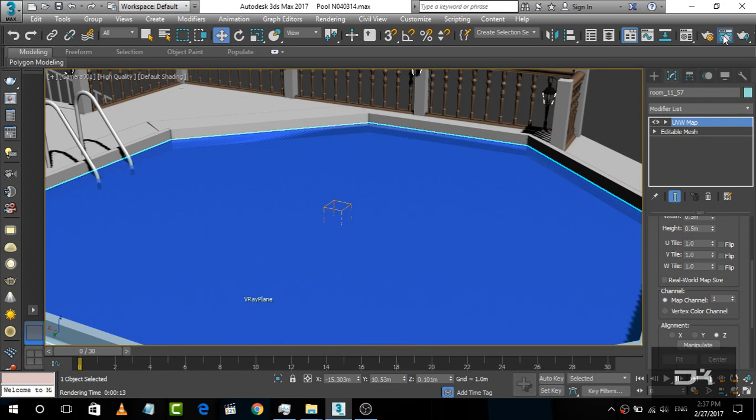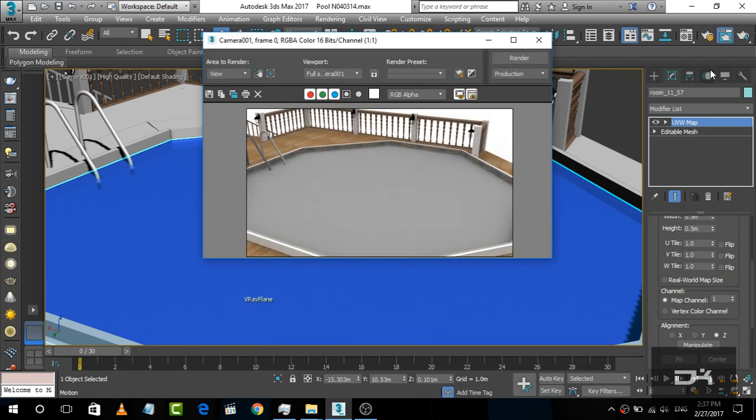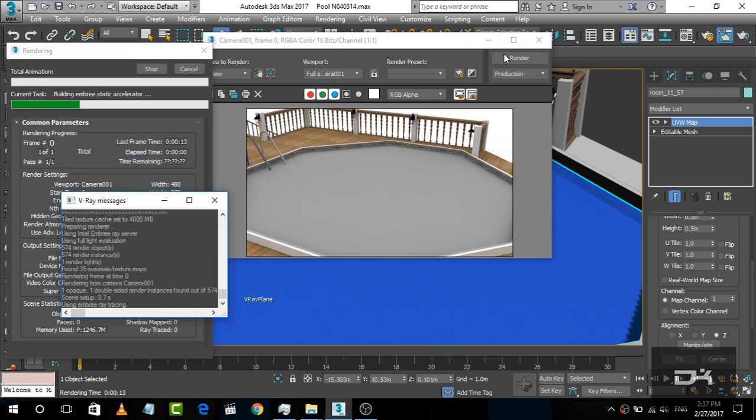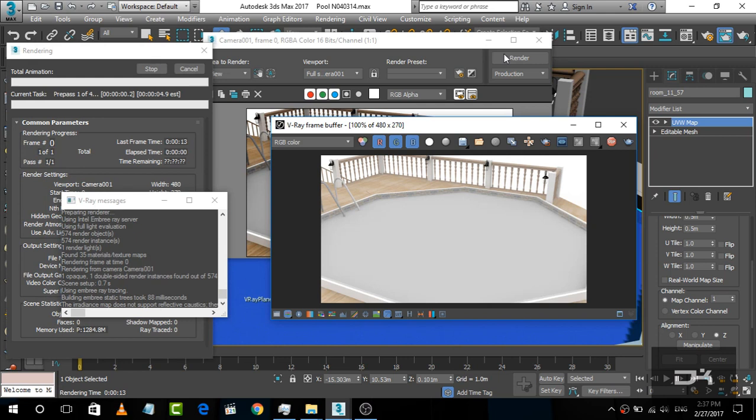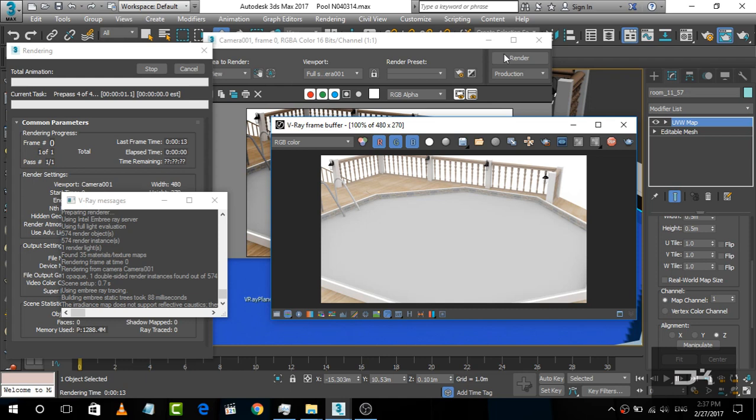And now we are going to render it. Let's check out what happens. We'll render pre-pass 3 and now pre-pass 4.